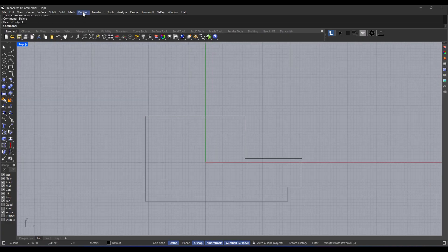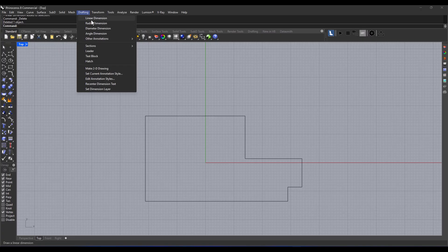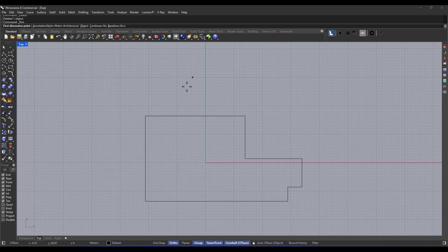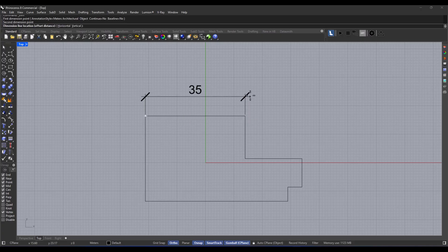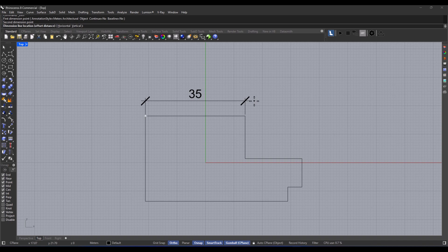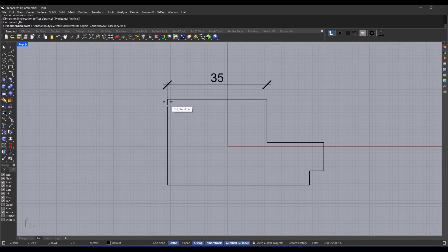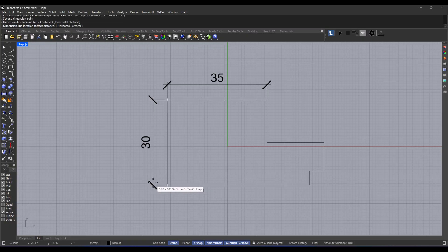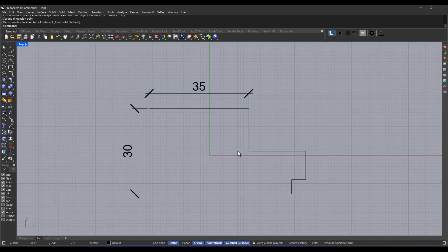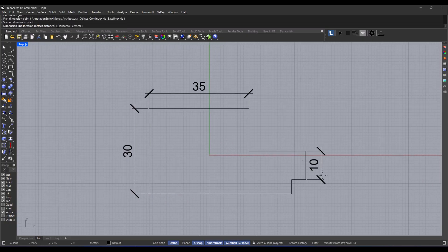Just pick one of the commands. I'm going with dim linear. Choose two points or objects. Easy peasy. Then, you just decide where you want to display the numbers. And then just hit confirm.